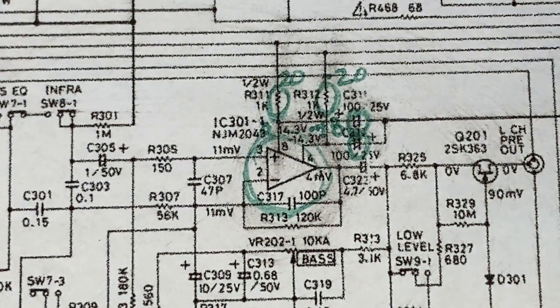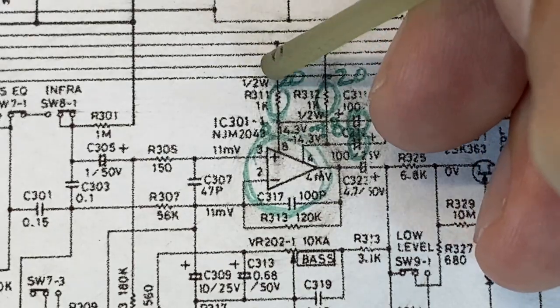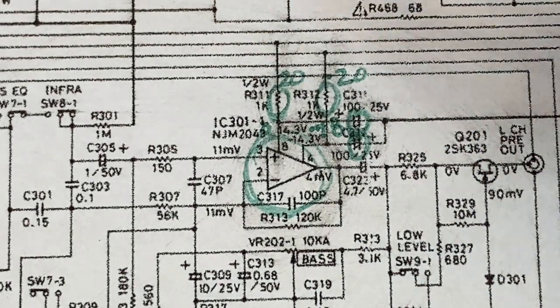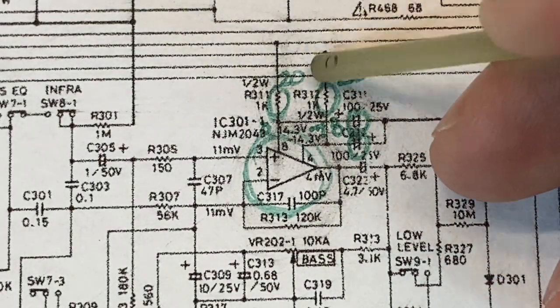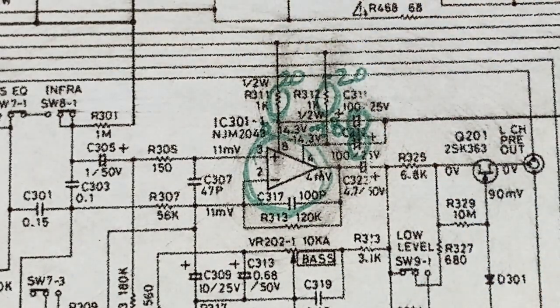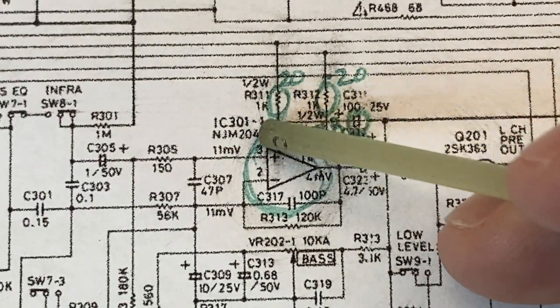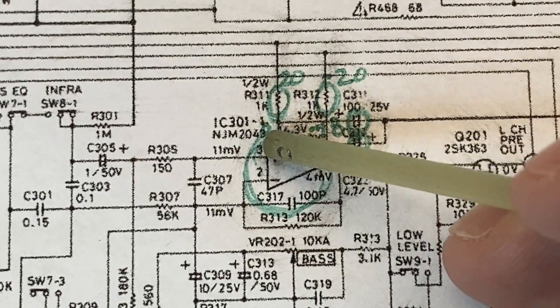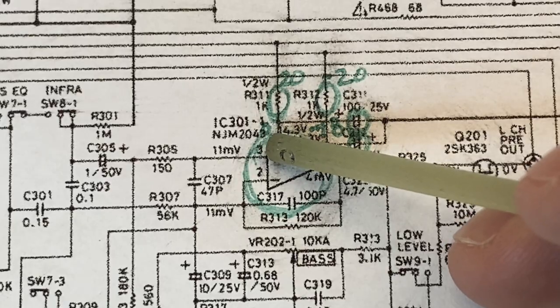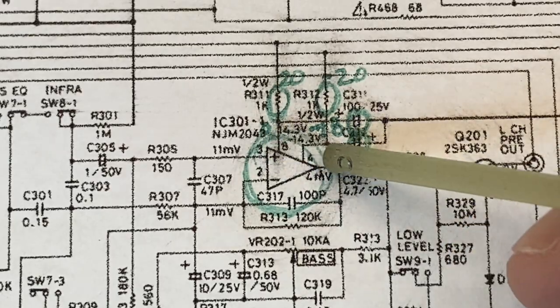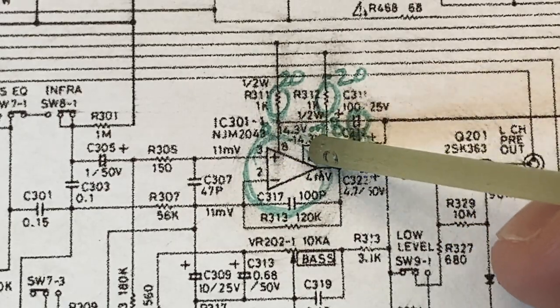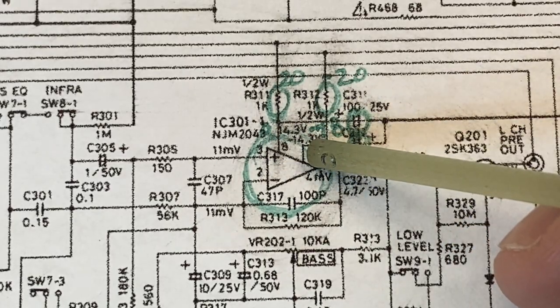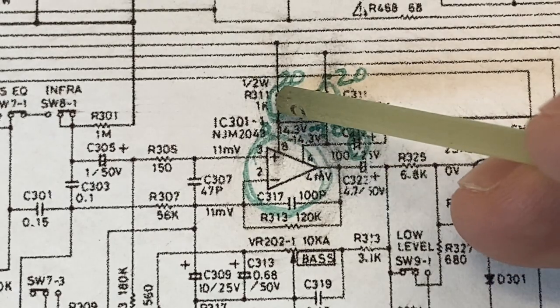We've already verified we have our supplies. Positive 20 volts here, negative 20 volts here, no problem. But on the other side of these resistors, we're not getting what we expect. So this should be positive 14.3 volts, we're getting almost zero. This should be negative 14.3 volts, we're getting negative 18 and some change.